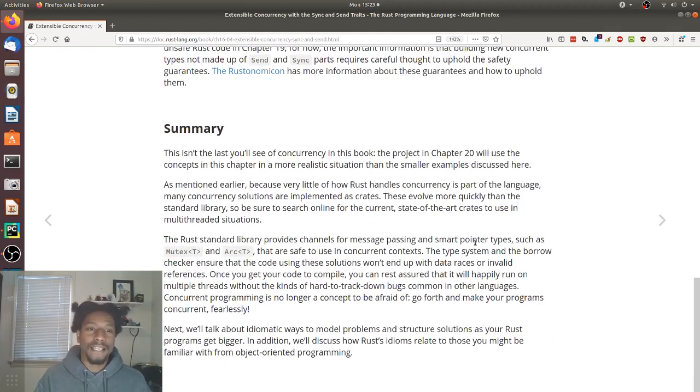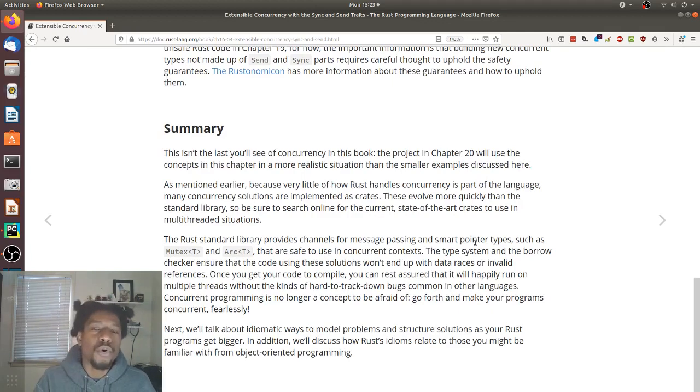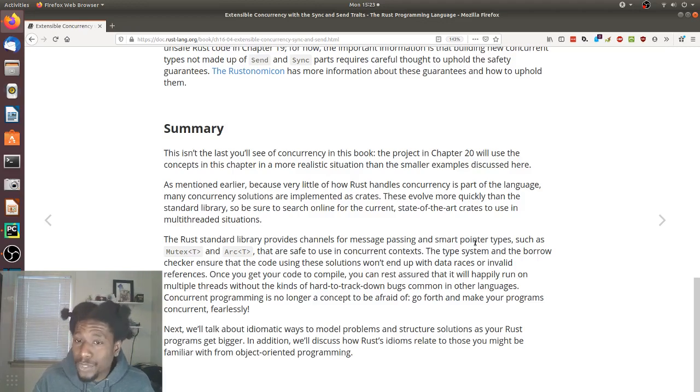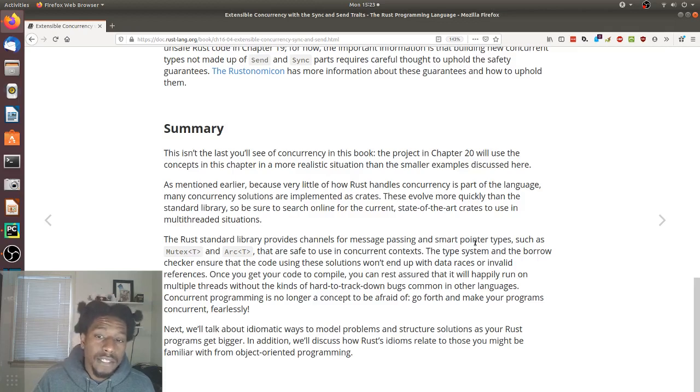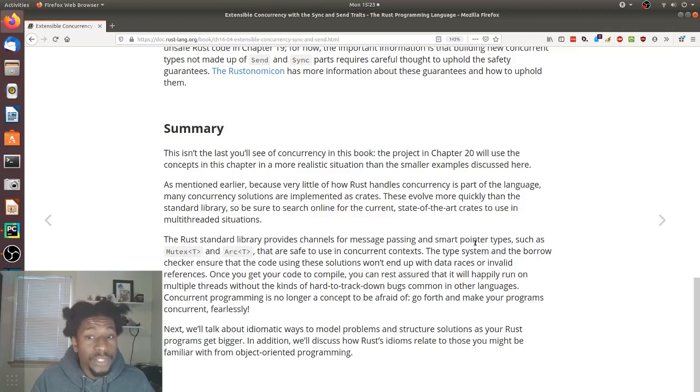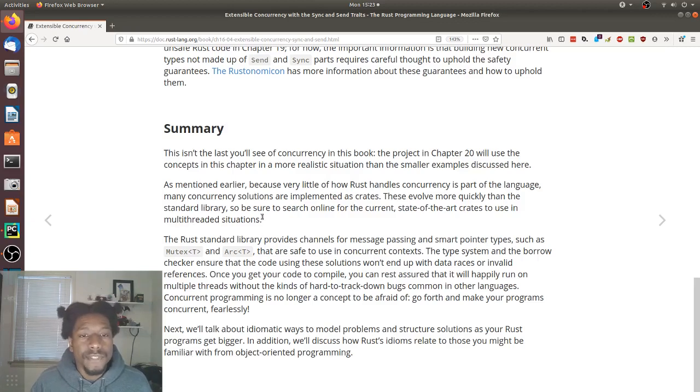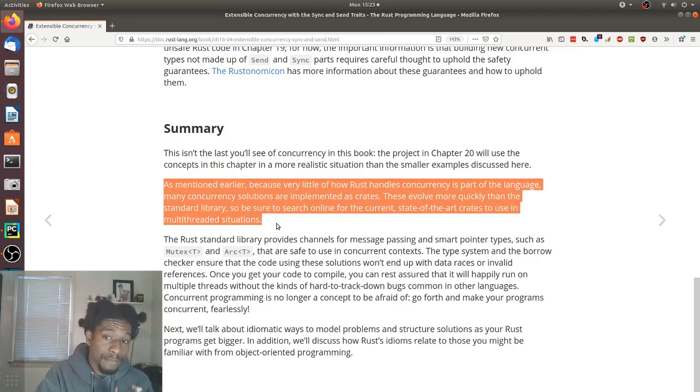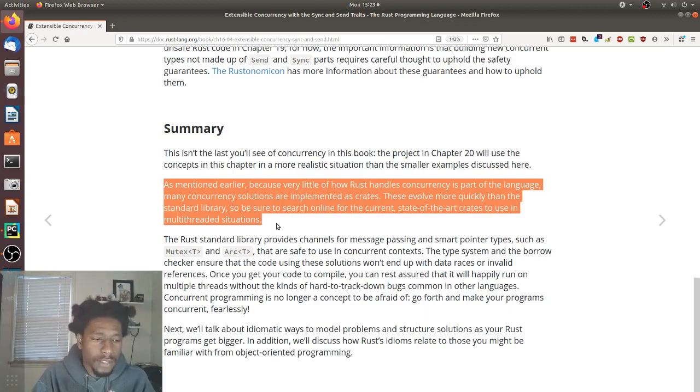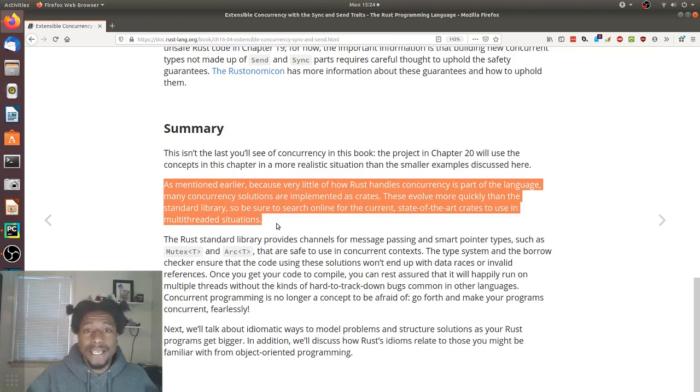Summary. This isn't the last you'll see of concurrency in this book. The project in chapter 20 will use the concepts in this chapter in a more realistic situation than the smaller examples discussed here. As mentioned earlier, because very little of how Rust handles concurrency is part of the language, many concurrency solutions are implemented as crates. These evolve more quickly than the standard library. So be sure to search online for the current state-of-the-art crates to use in multi-threaded situations. So this one is important. They're stating here, like they stated earlier, the standard library doesn't have much in the way of concurrency. They have things, the primitives that work. You can use them. However, if you want the most advanced state-of-the-art, the new shine on your package, then you should probably go to crates.io and find which concurrency packages are out there and which ones you would like to use. Makes sense.